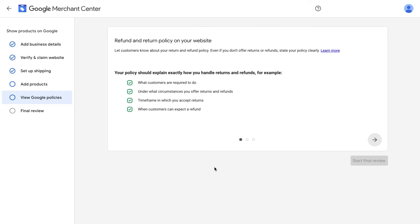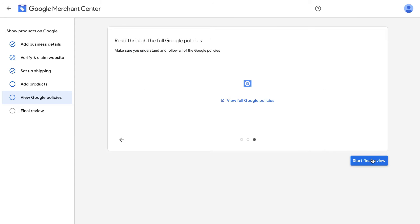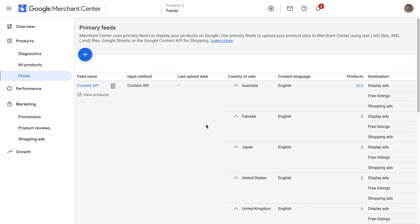We'll then need to check this box showing that we've reviewed Google's policies — and I do recommend that you read them. Then we click Start Final Review. Once complete, you can then go to the overview and click Activate. Awesome, let's now verify it's working.